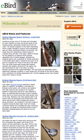With eBird, you can record the birds you see, keep track of your bird lists, explore dynamic maps and graphs, share your sightings, enjoy the eBird community, and contribute to science and conservation.